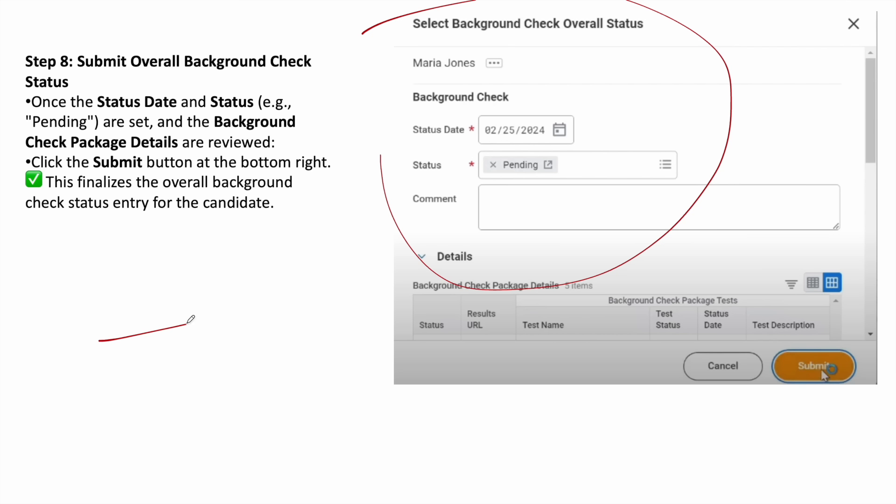After that, they do the verification. Hope you understand how to initiate background check in Workday. If you find this video informative, please like and subscribe to our YouTube channel. Thank you very much.